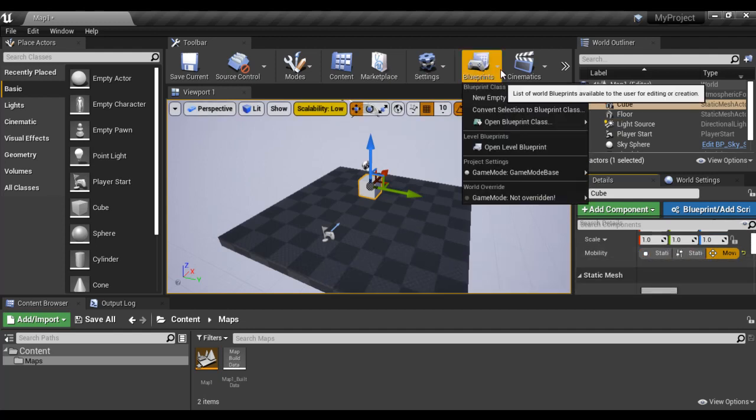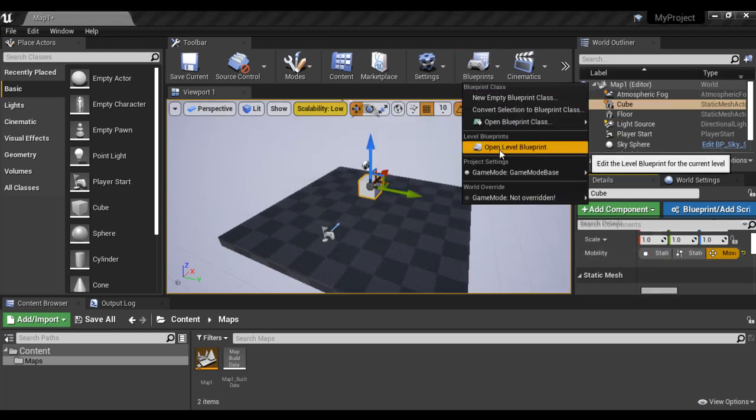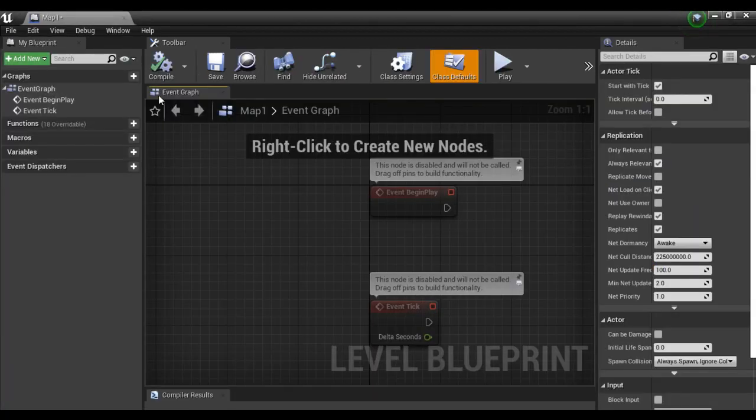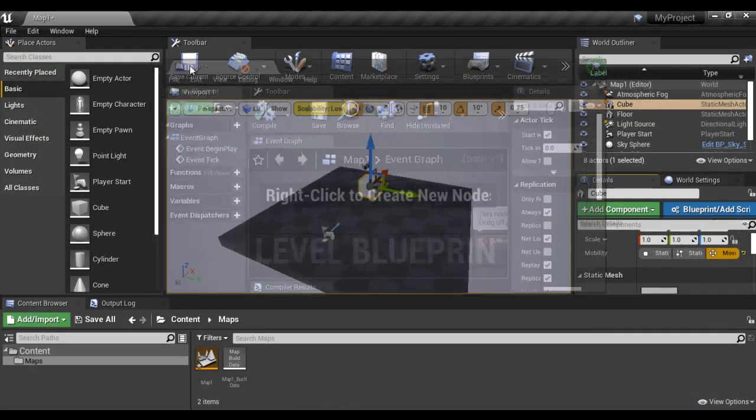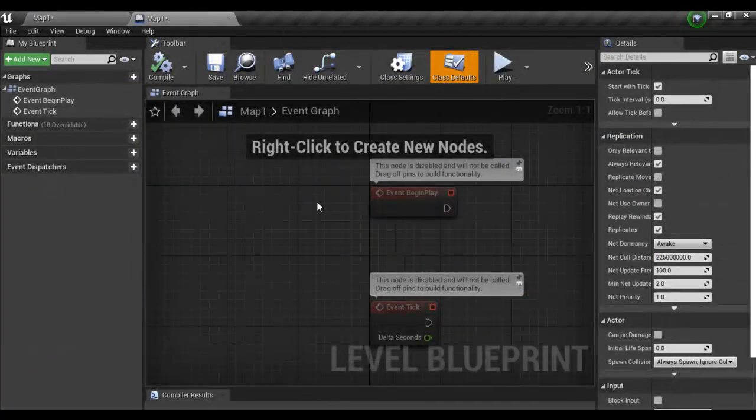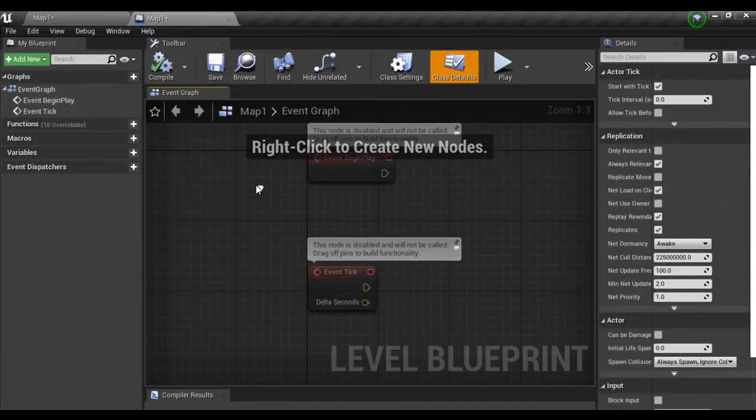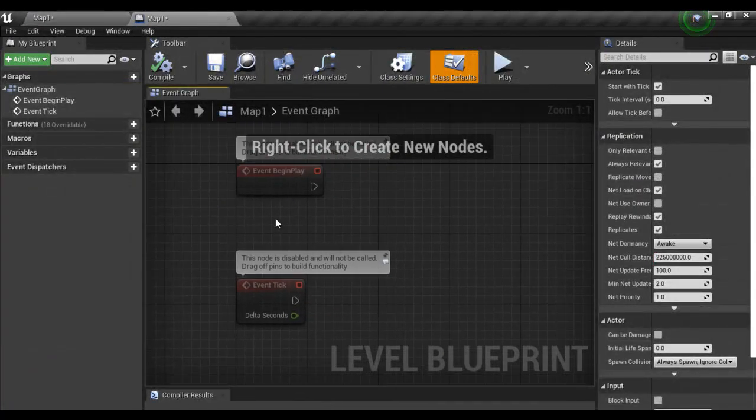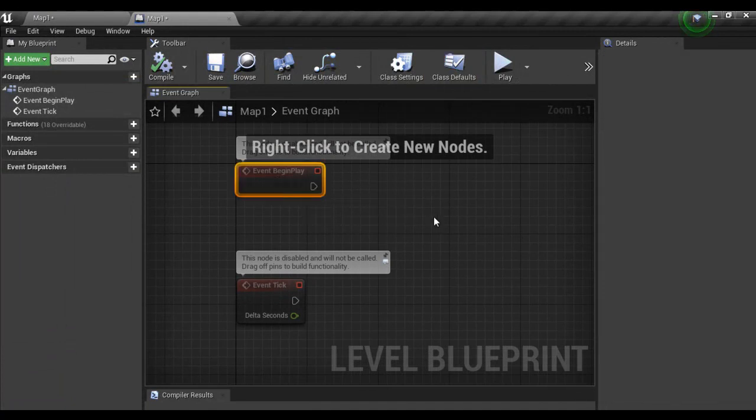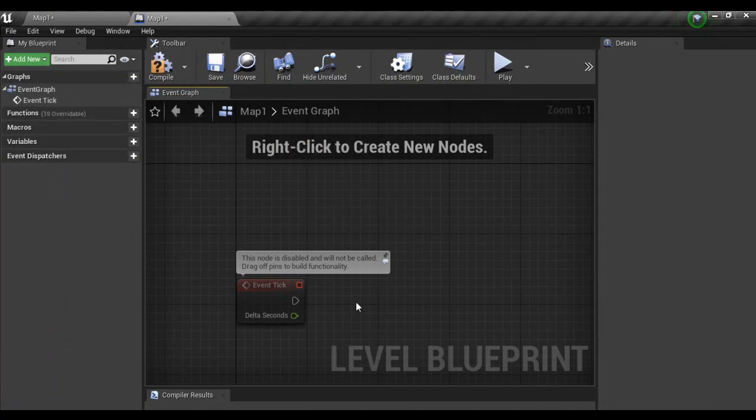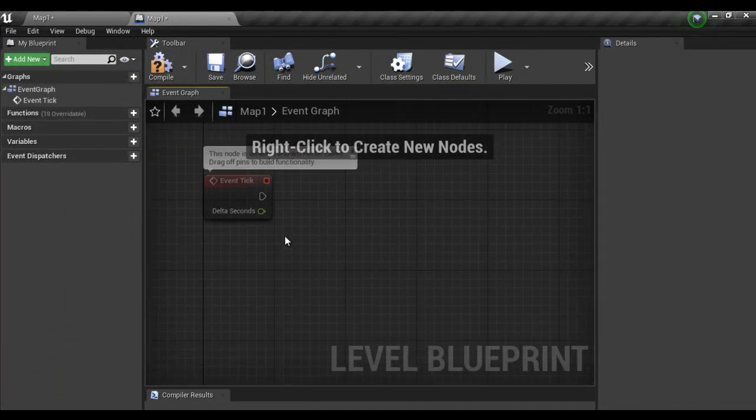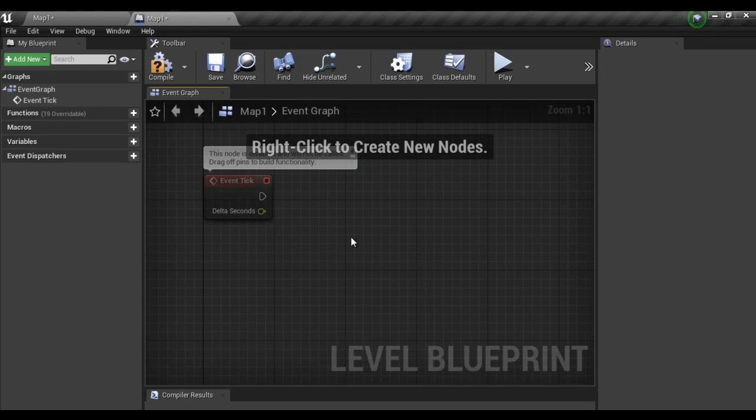Next I go to blueprints. I say open level blueprint. You can see that map one level blueprint is open. Here I have event begin play node. I delete it. Here we have event tick node. We want to use it.